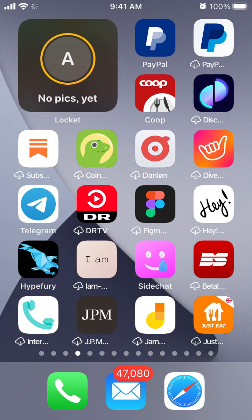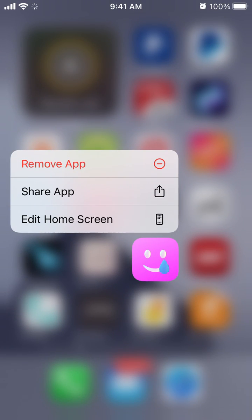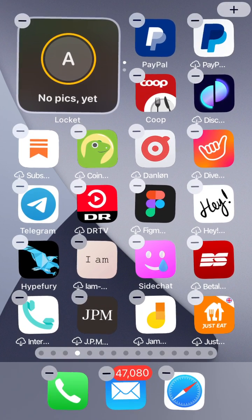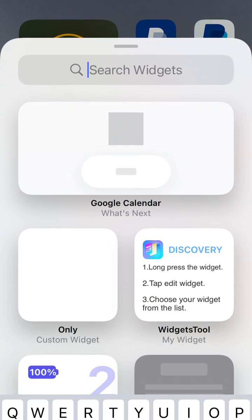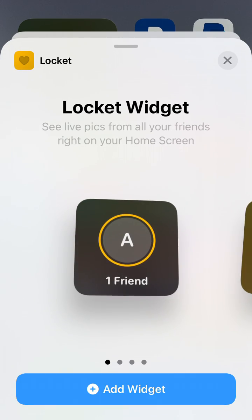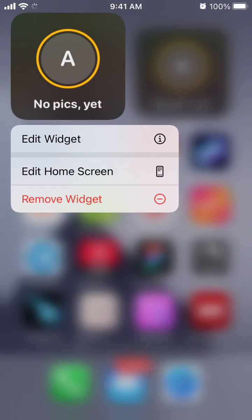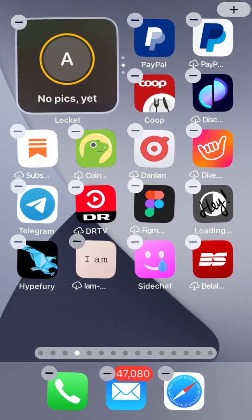So how to do that? Super easy — just tap and hold on your screen, the apps start to jiggle, and then for a widget, tap and hold it, it starts shaking, and then you can just drag it over.